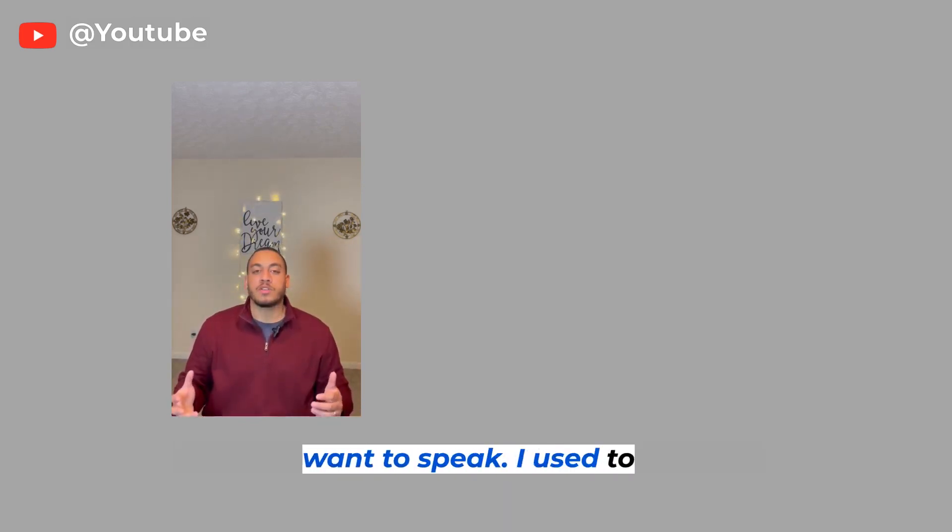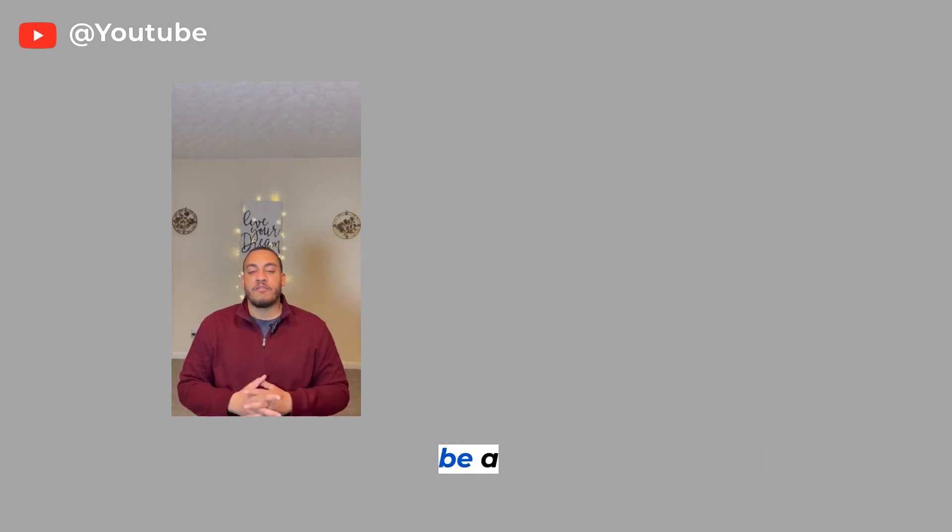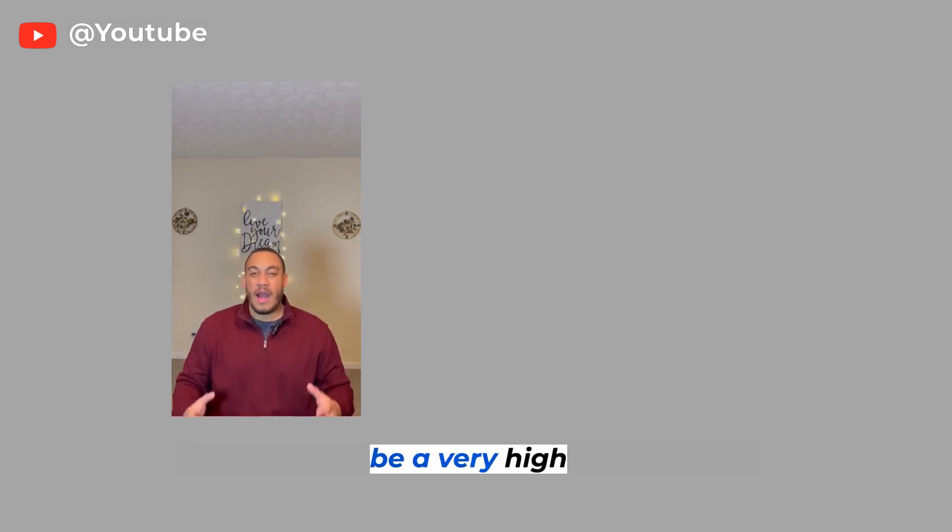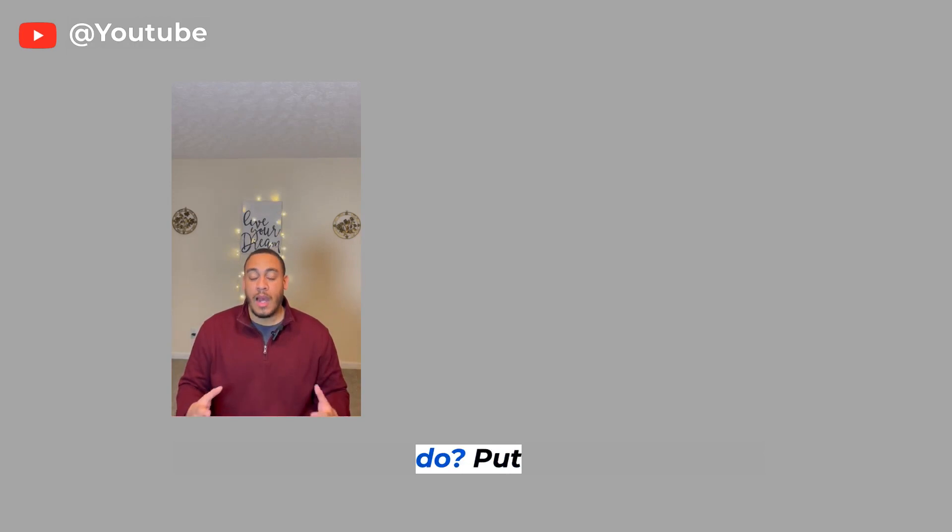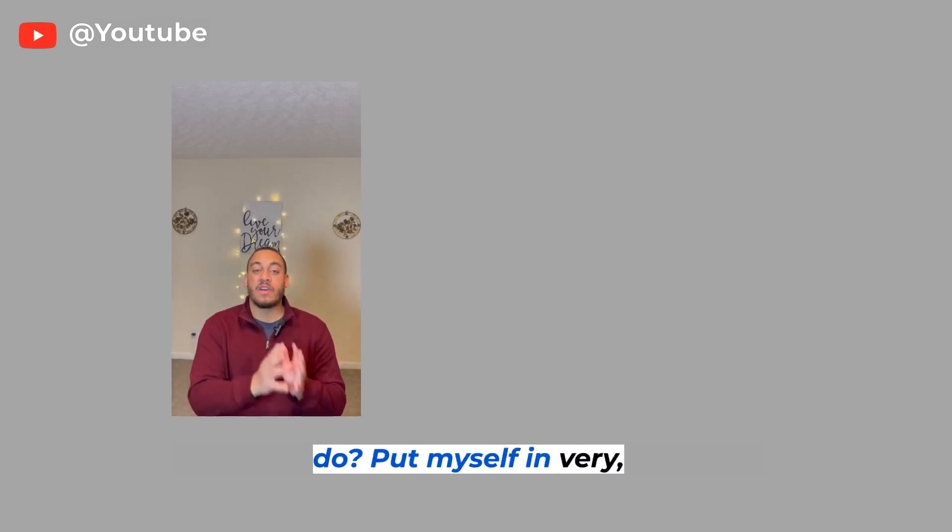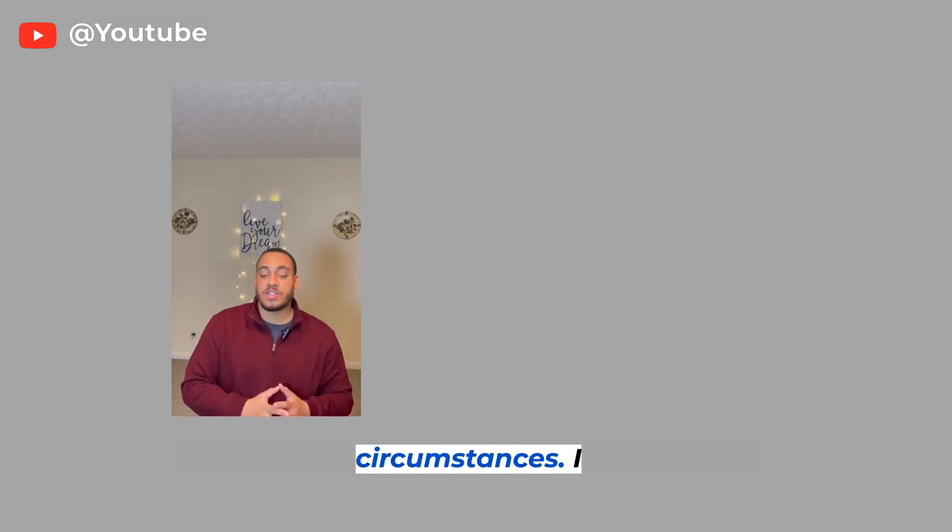I used to be a very, very high S and a low I. But what did I do? I put myself in very, very uncomfortable circumstances.